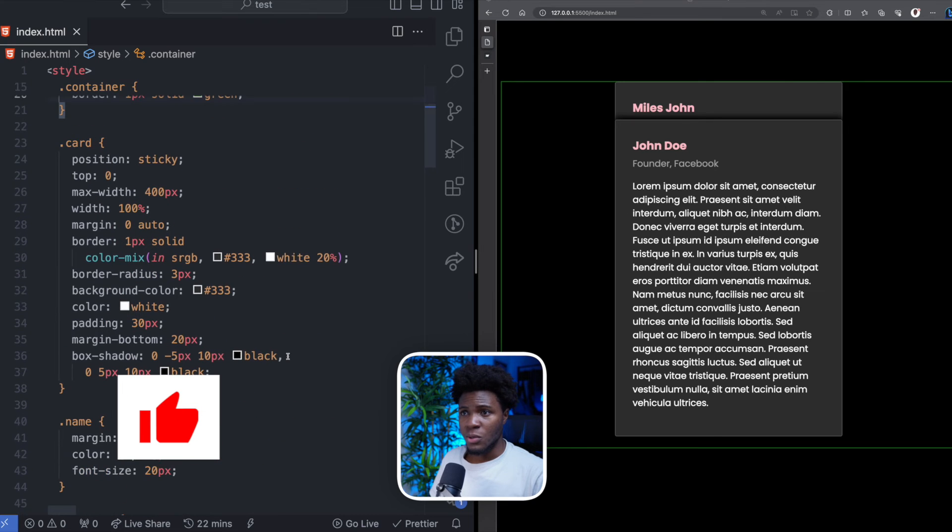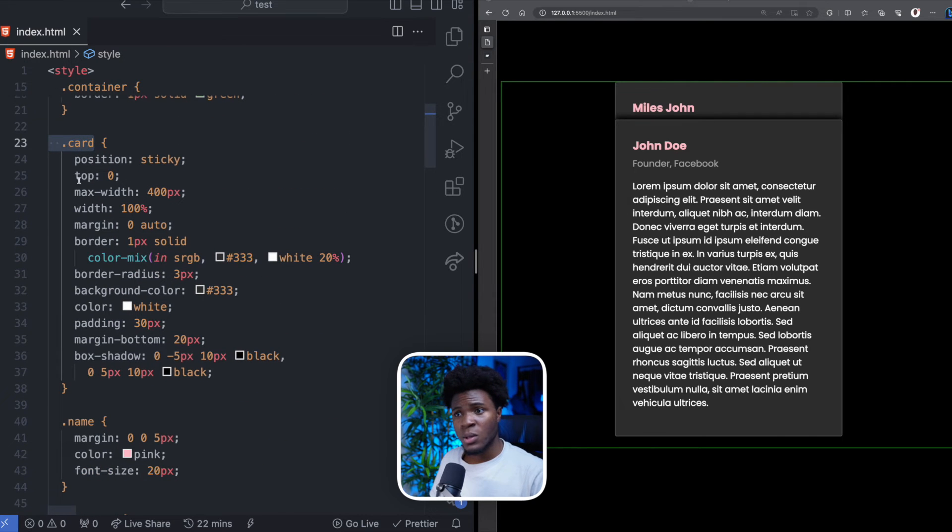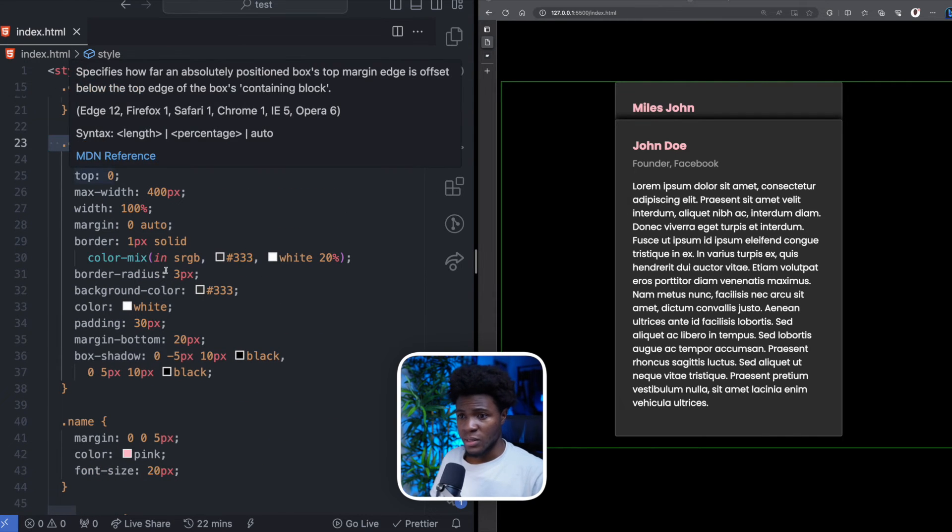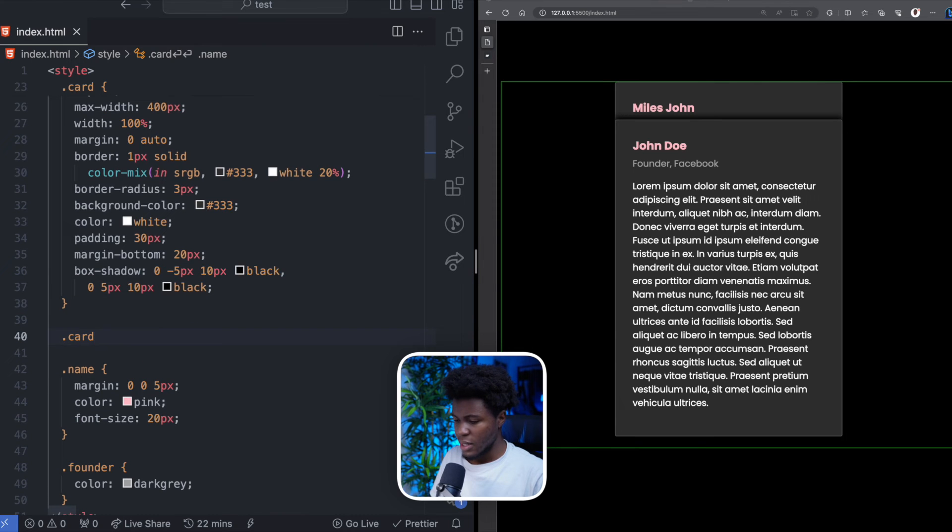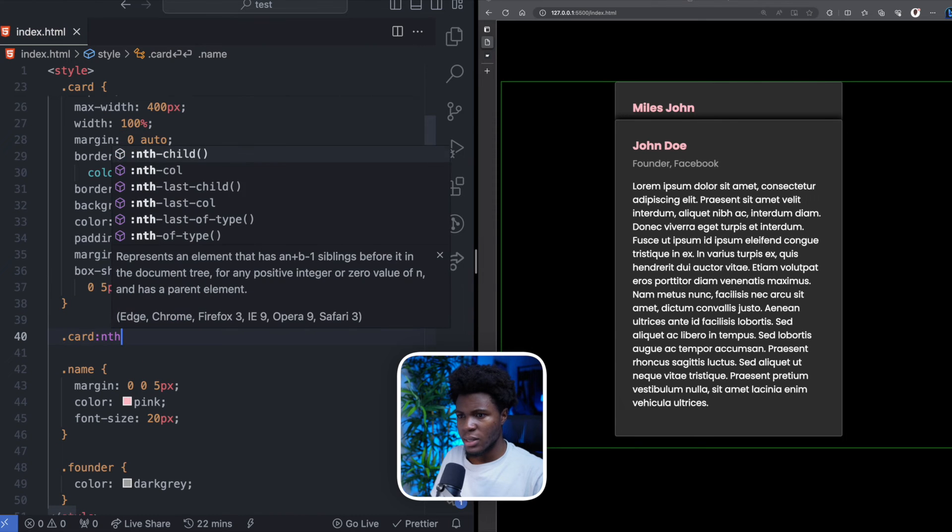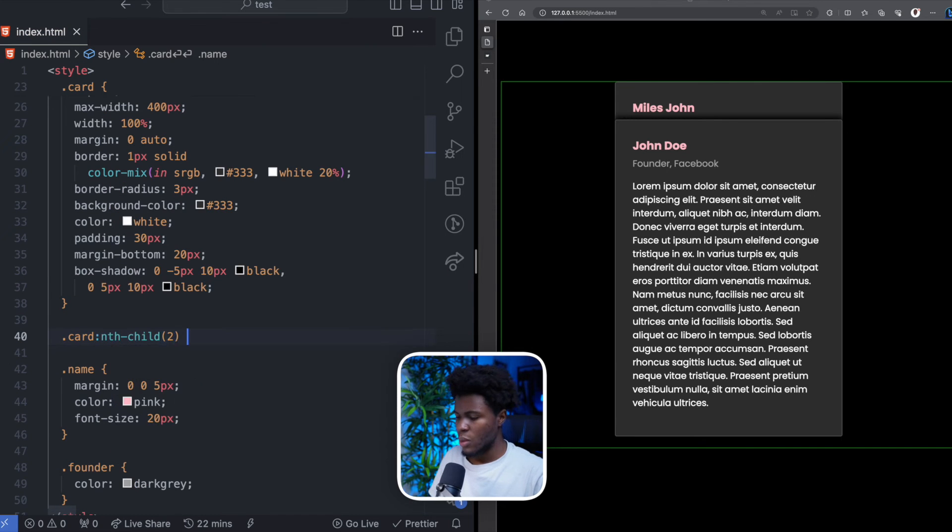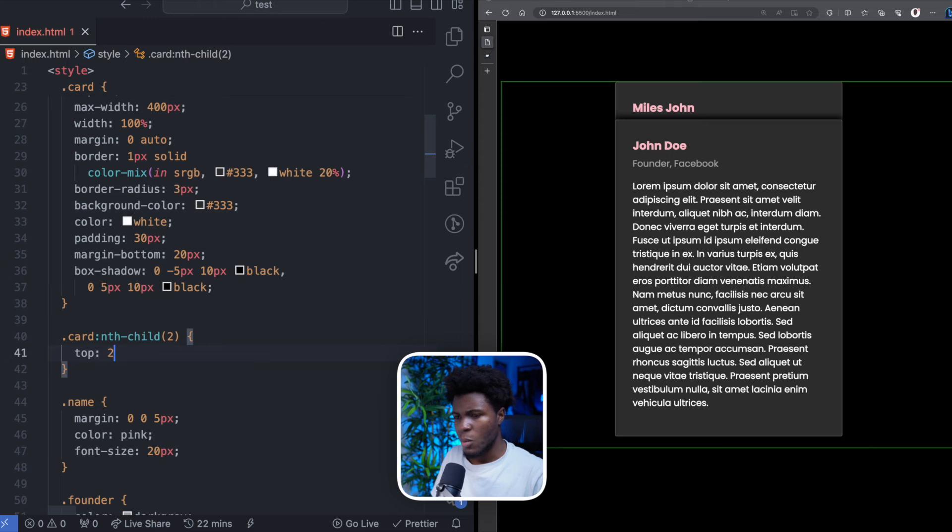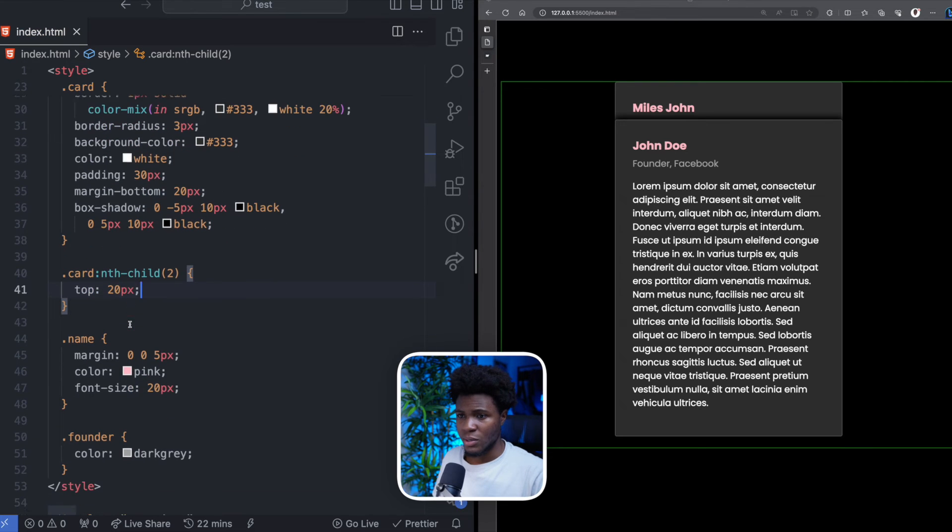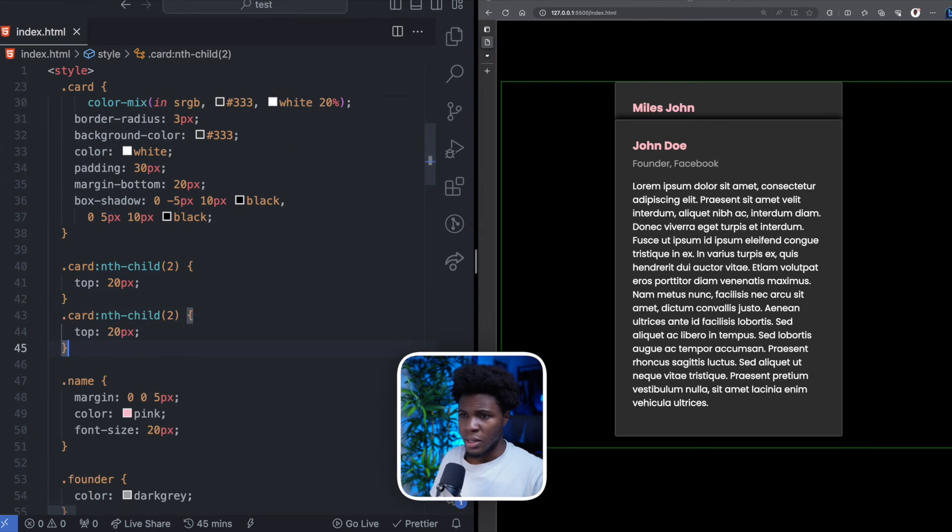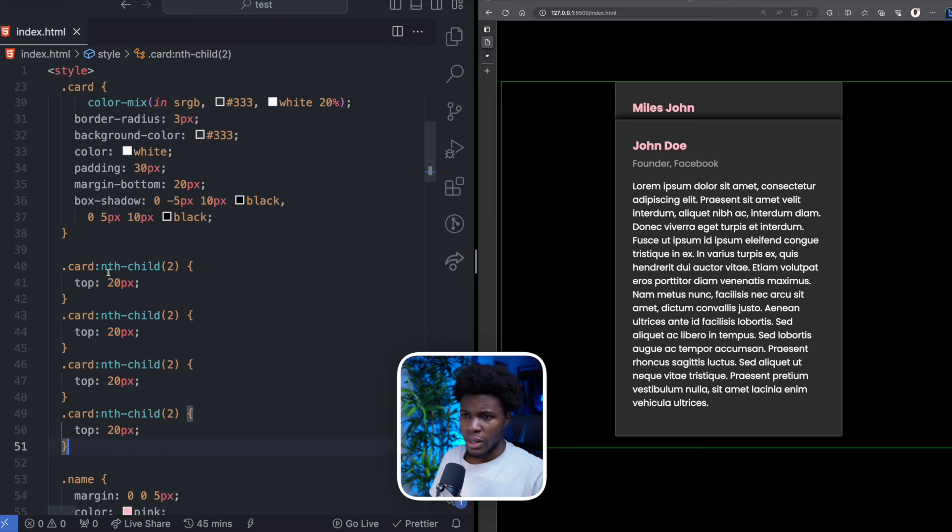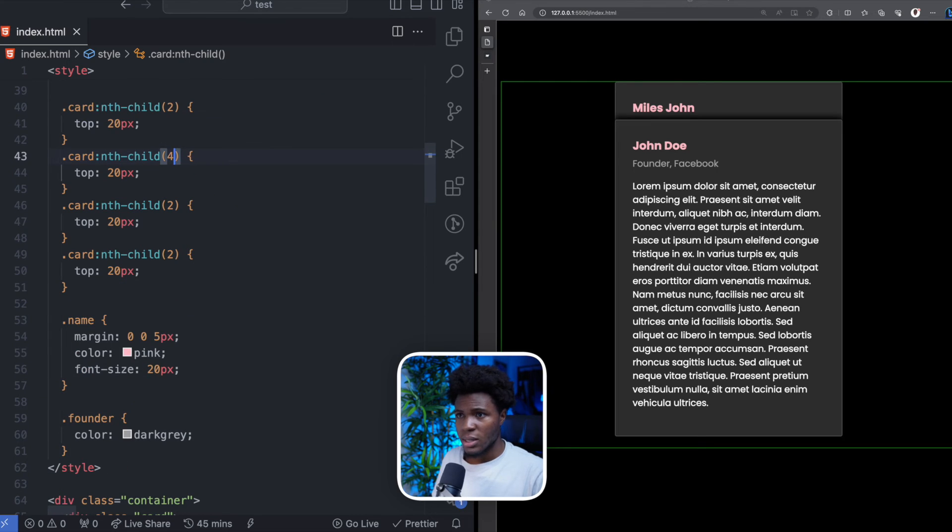Now, one more thing I want to do is that for the first card, I want it to stick when the top is zero. But for the second card using nth-child(2), I want it to stick when the top has a position of 20 pixels. And I'm going to do this also for the remaining three cards by copy pasting. So for the third card, I want this to stick at 40 pixels.